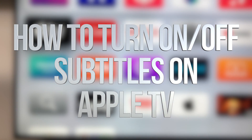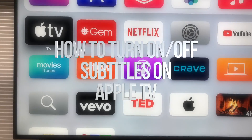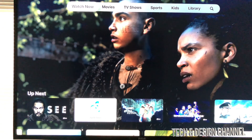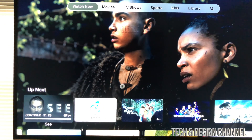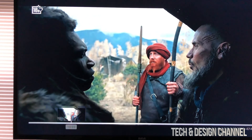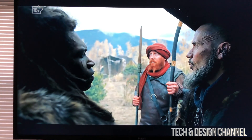Hey guys, in today's video we're going to be playing around with subtitles right here on your Apple TV. Let's go into any show and play it to see how we can work with subtitles. I just played this episode — in order to play any subtitles and put them on in almost any language, it depends on what you're watching.